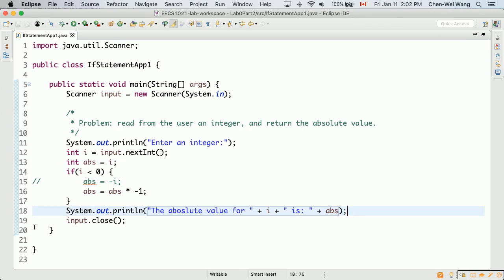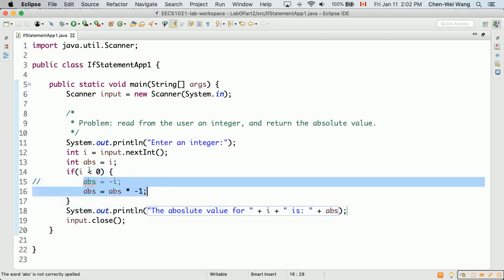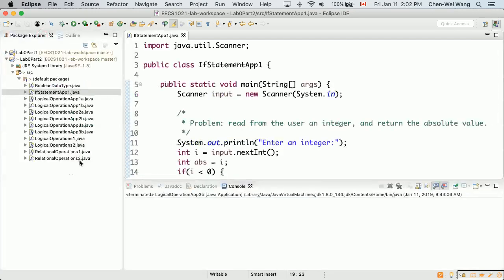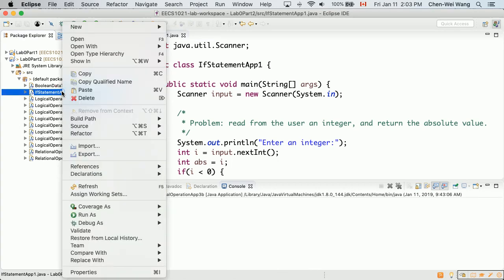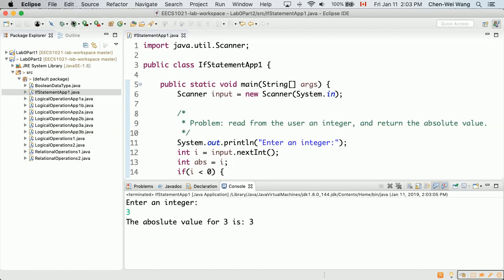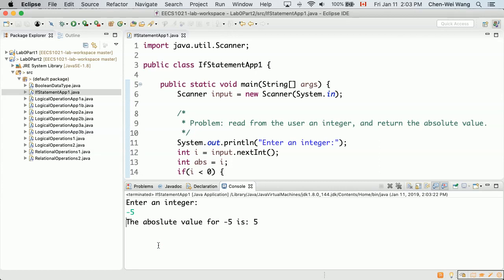There are two possible execution paths at runtime: either we execute the if block when i is negative, or we skip it. Let's run the program. Right-click IfStatementsApp1, select Run As Java Application. For input 3, it returns absolute value 3. For input 0, it returns 0. For input -5, it returns 5. The program appears correct — now let's trace it so you can understand and predict the behavior yourself.